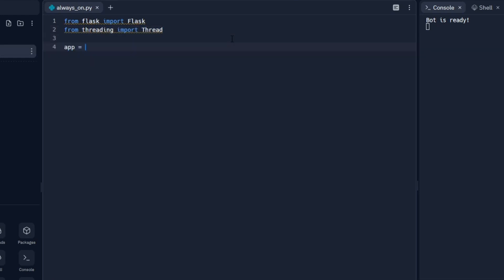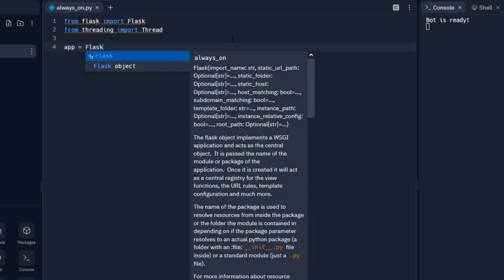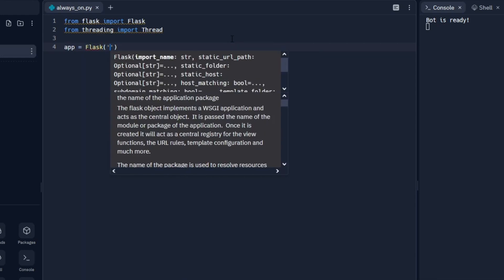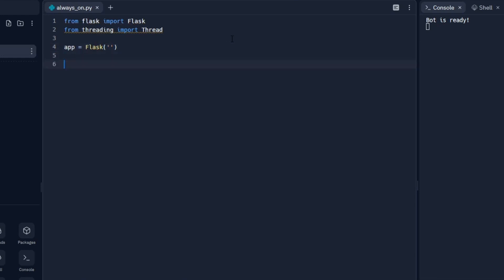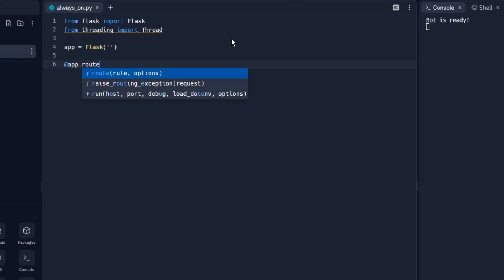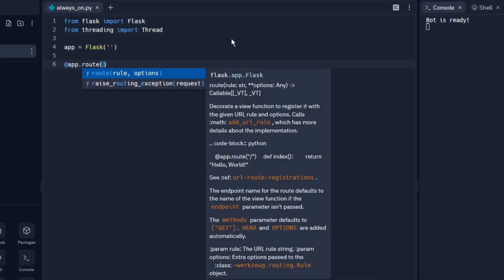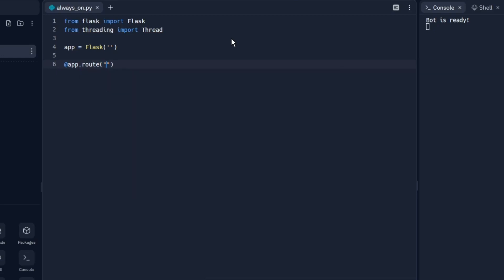Afterwards, let's do app equals Flask, and then we're going to do app.route with a slash inside. Create a new function called home, and then return 'Hello World'. This could say anything you really want, but for now it's going to be hello world.